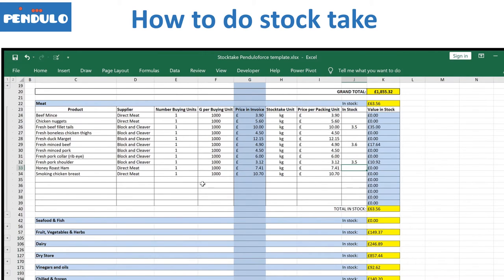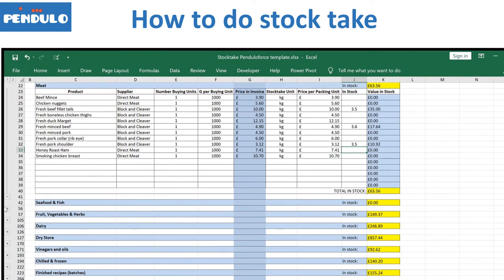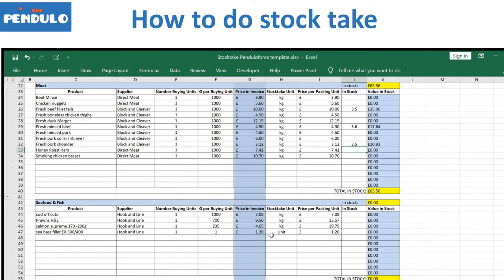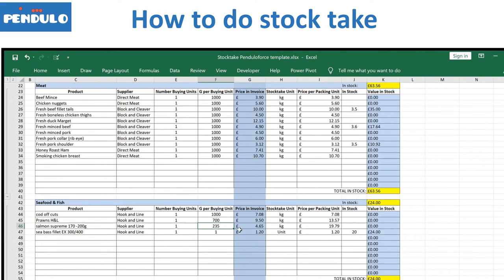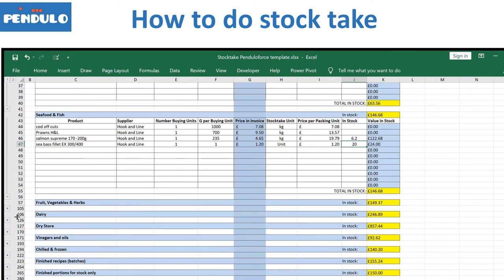Let's look at another example with seafood. For the sea bass, we do the stock take by units — here we have 20 sea bass fillets, giving us a total of £24 in stock. We buy them in bags of 200 packs of 235 grams, which in kilos would be 1.979 kg. We don't have to change anything; the formula is already there showing how much it is if we calculate by kilo.